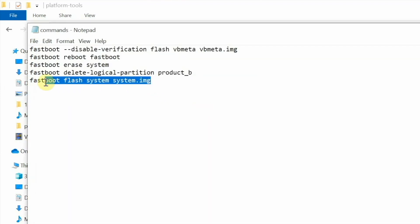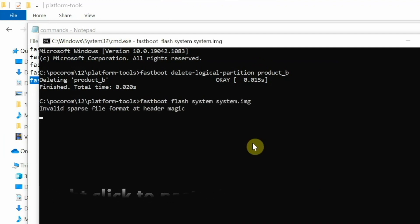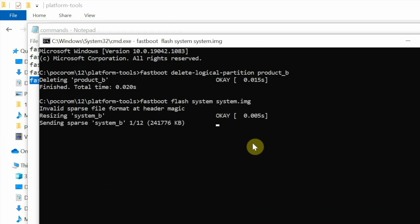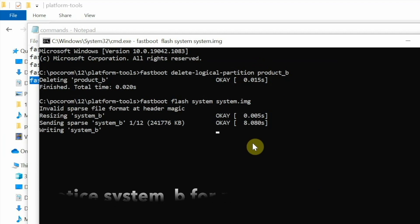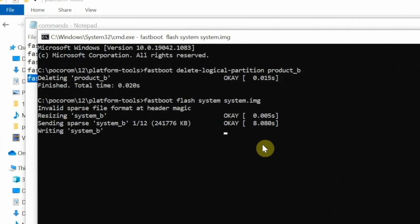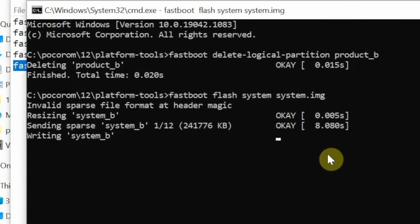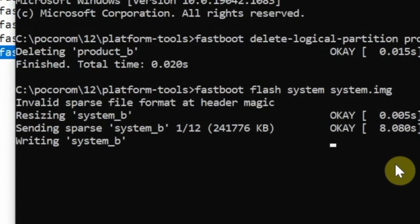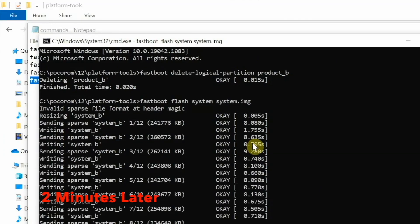Next, flash the system image. Copy the flash command from the commands file, paste it into Command Prompt, and press Enter. It will flash to the slot you erased (for A/B devices). You might get a message about an 'invalid sparse header image' — that is totally normal and nothing is wrong with your device. The system partition may take some time to flash, so be patient.